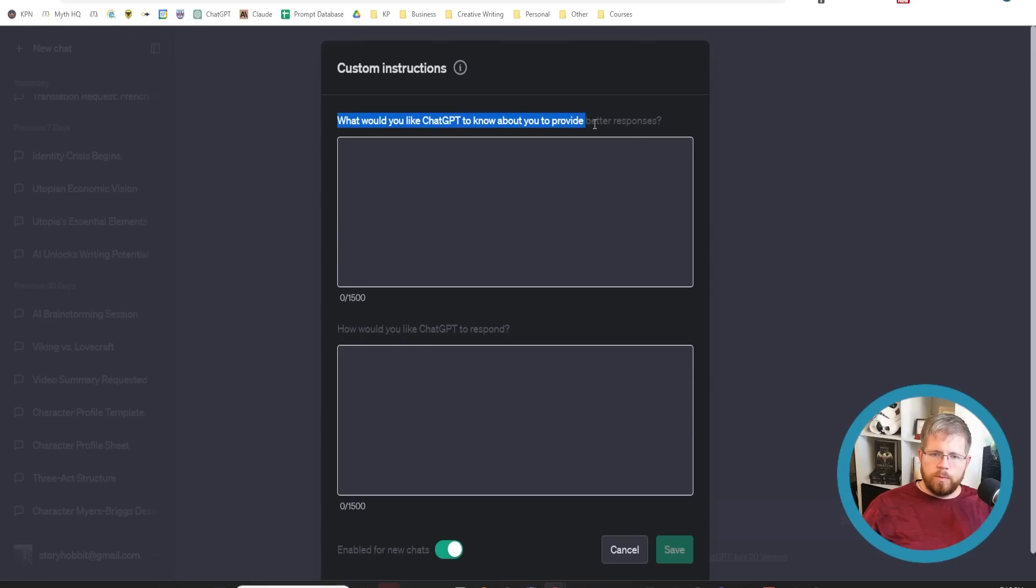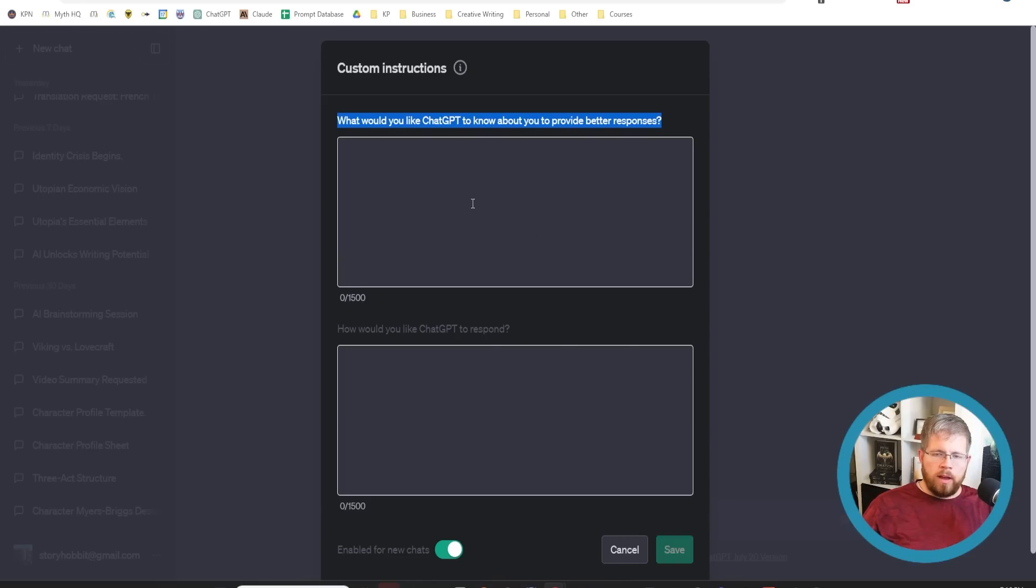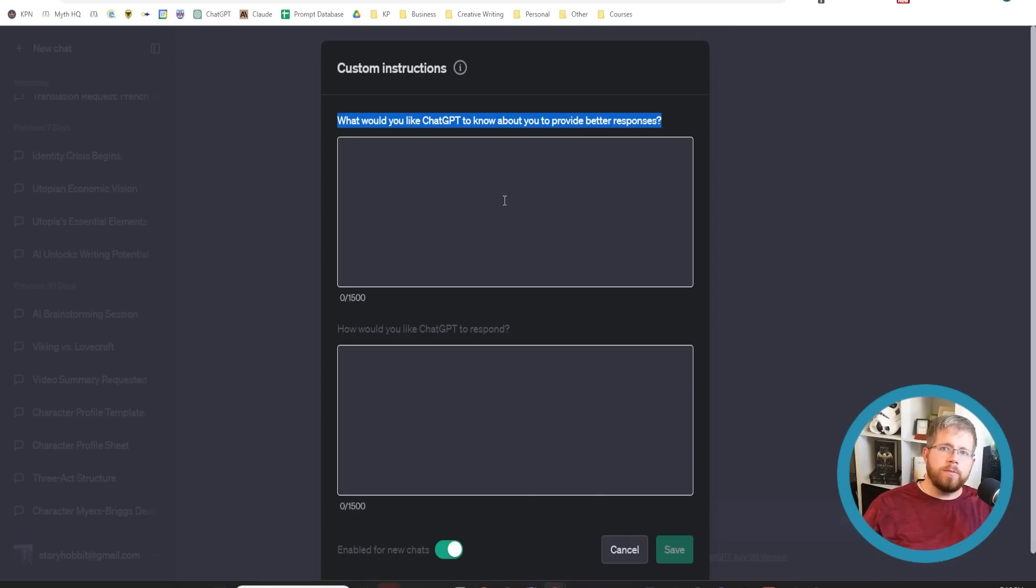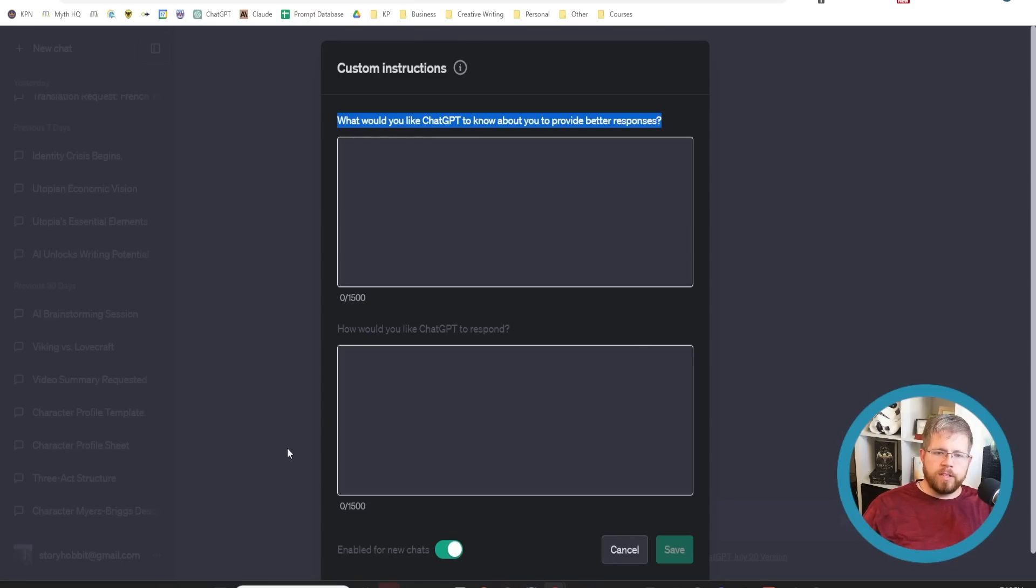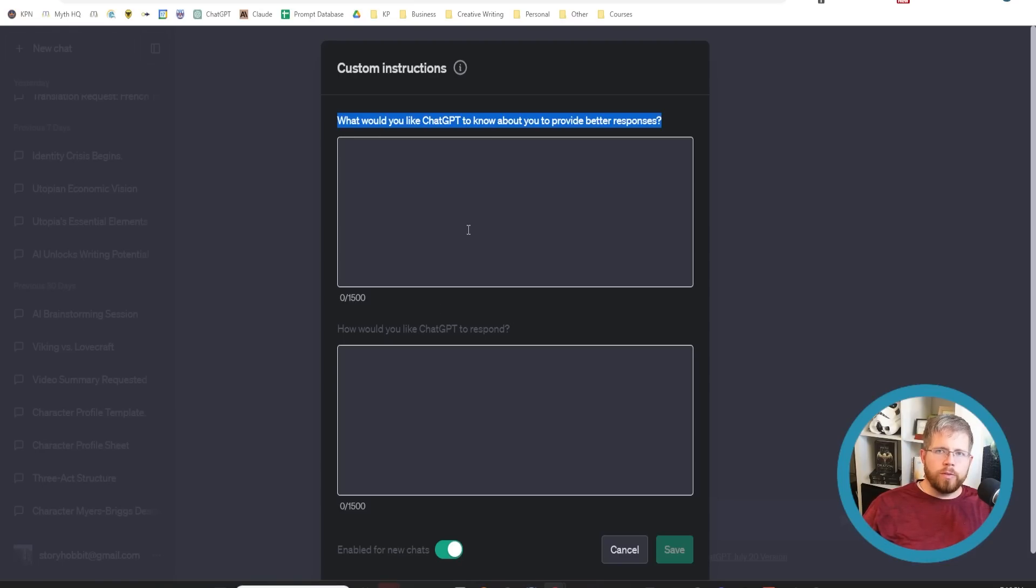Let's talk about what you would actually put in here. It says, what would you like ChatGPT to know about you to provide better responses? For fiction writers, and just writers in general, I would use this space to outline what it is that I am writing, and what my goals are for that project, and maybe any background information that the AI needs to know. If you're writing a book, you can put information about your characters, the genre you're writing, maybe a quick summary of what happened in the last chapter.